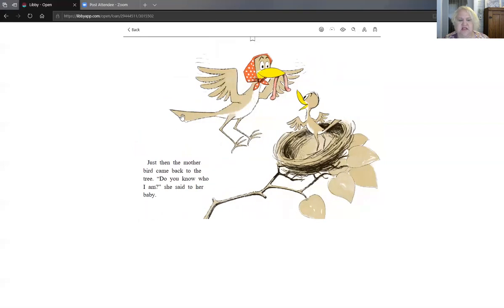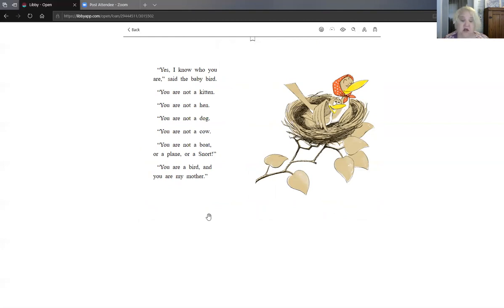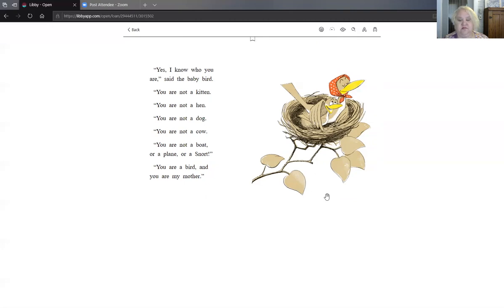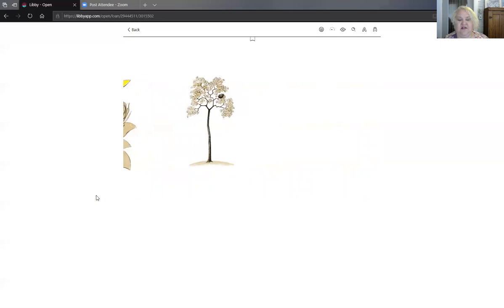Just then, the mother bird came back to the tree. Do you know who I am, she said to her baby. Yes, I know who you are, said the baby bird. You are not a kitten. You are not a hen. You are not a dog. You are not a cow. You are not a boat or a plane or a snort. You're a bird. And you are my mother. The end.